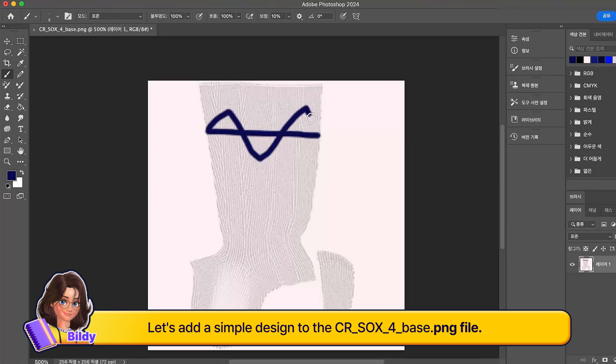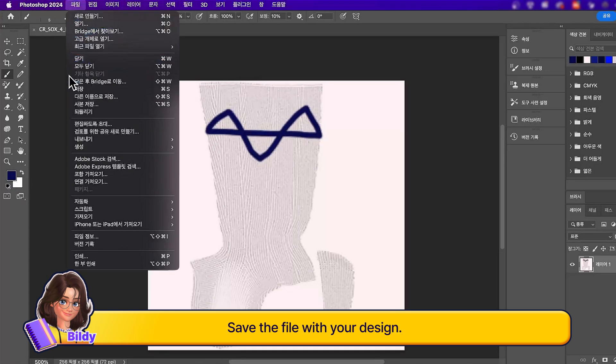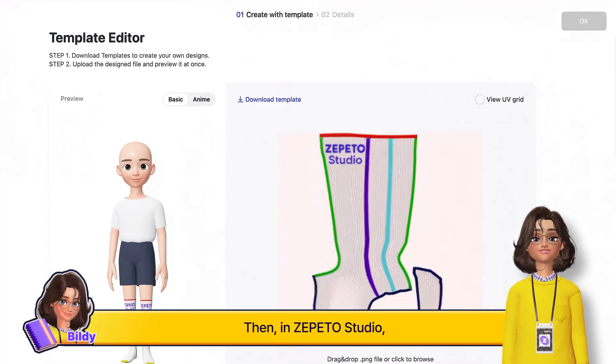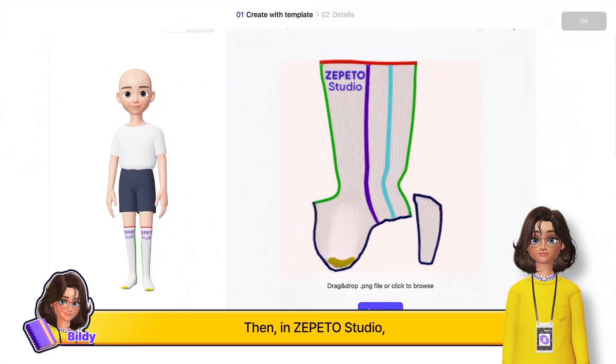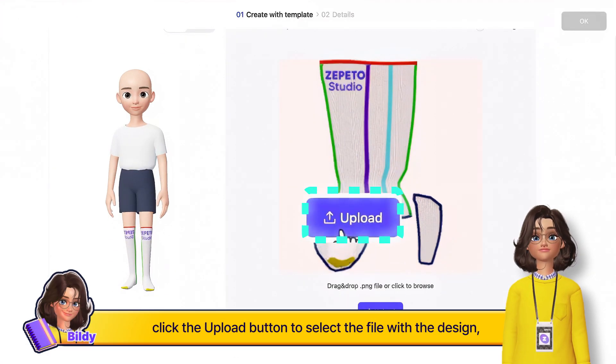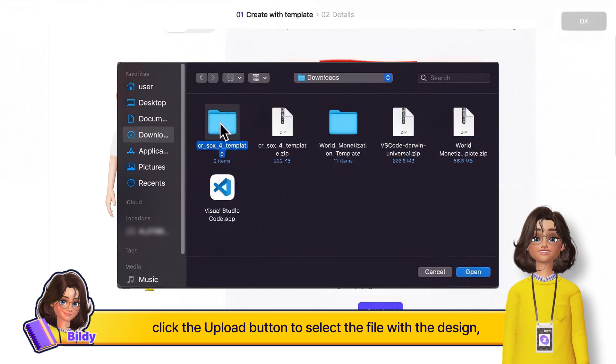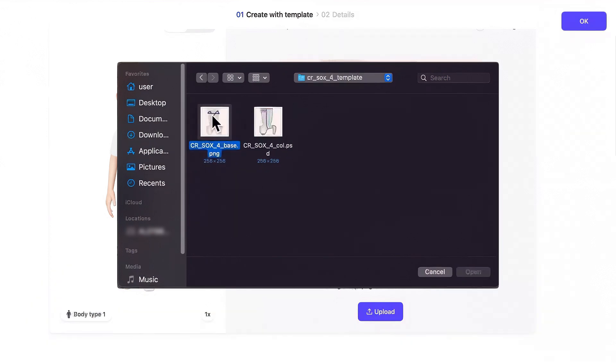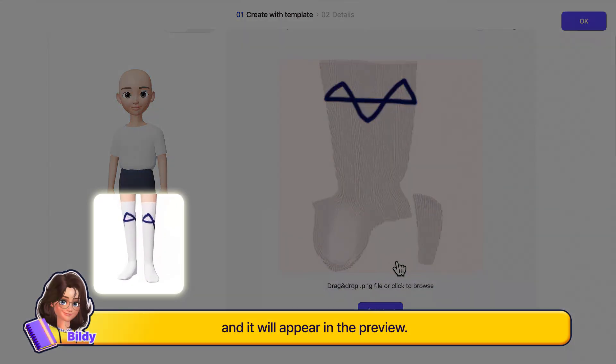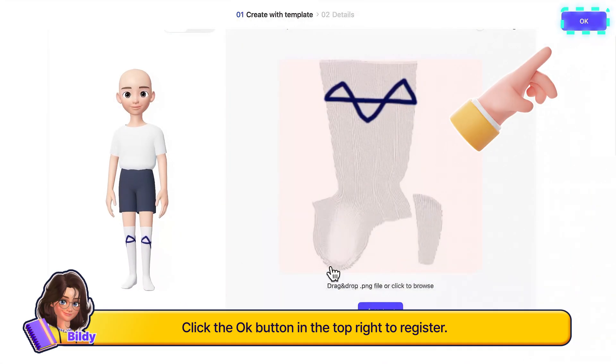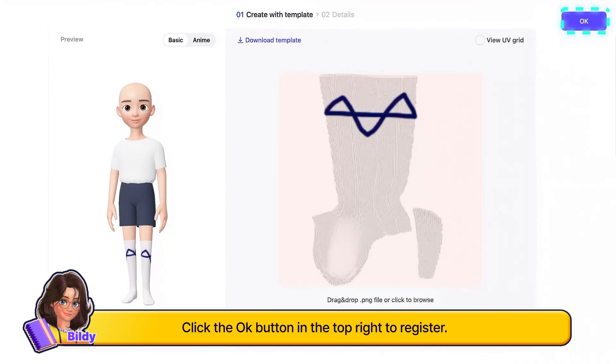Save the file with your design, then in Zepeto Studio click the upload button to select the file with the design and it will appear in the preview. Click the OK button in the top right to register.